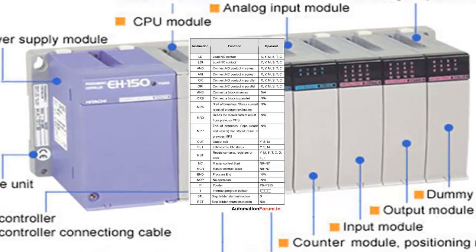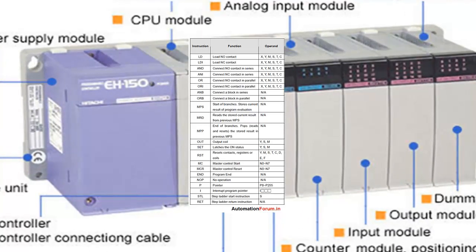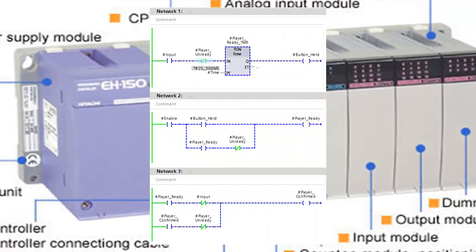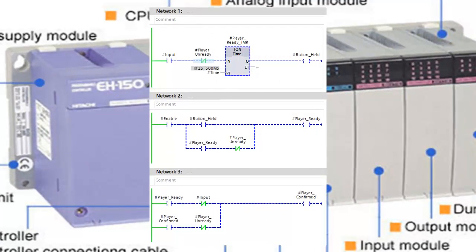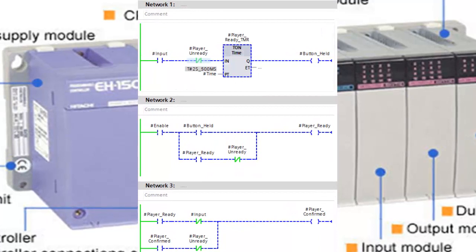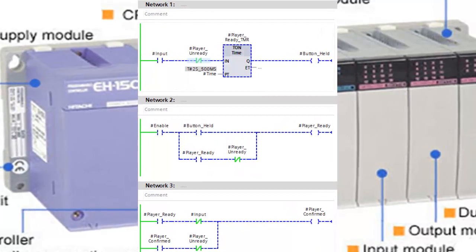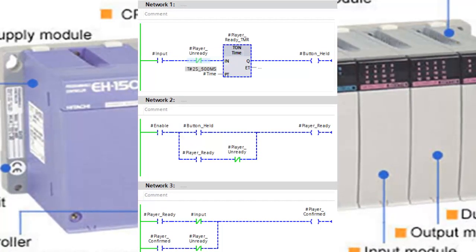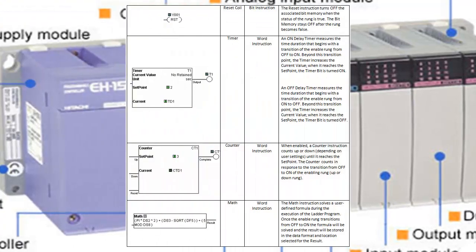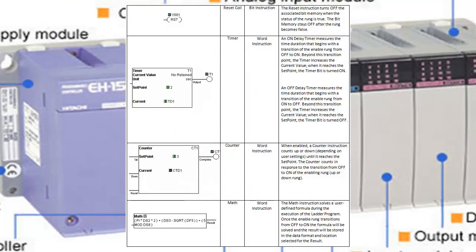Instruction Execution: IL instructions are executed sequentially in the order they appear in the program. The PLC reads an instruction, performs the operation specified by the instruction, and updates the variables or outputs accordingly.